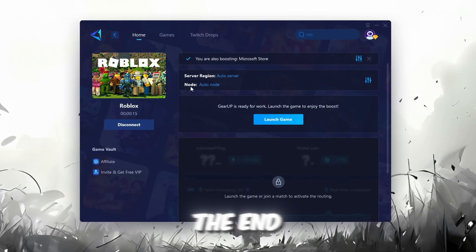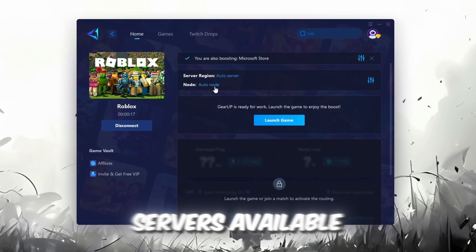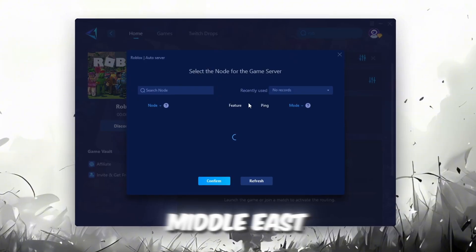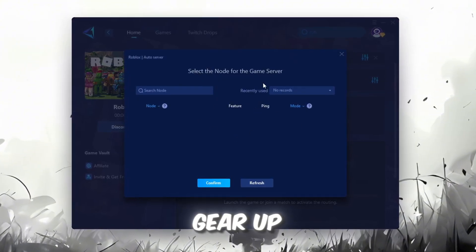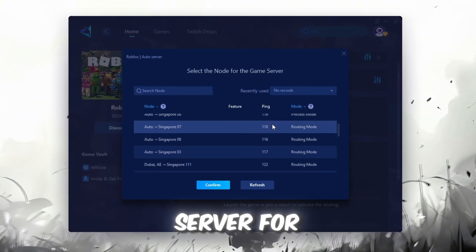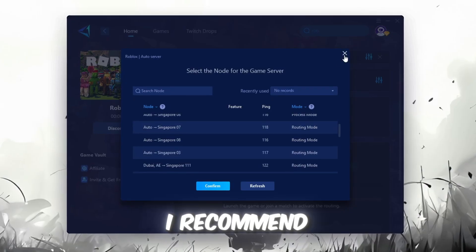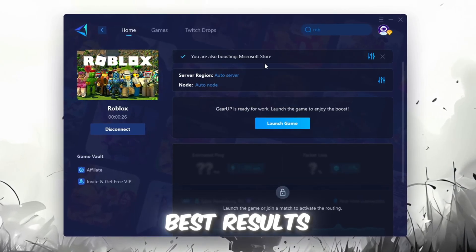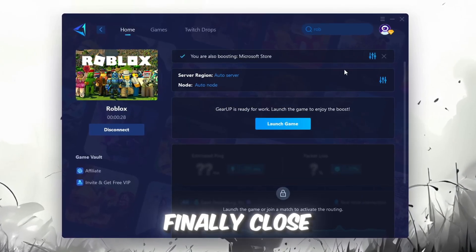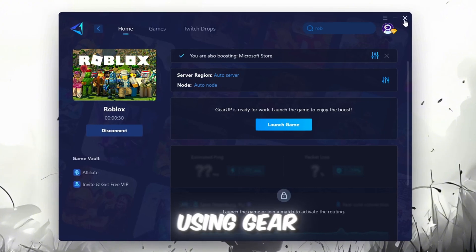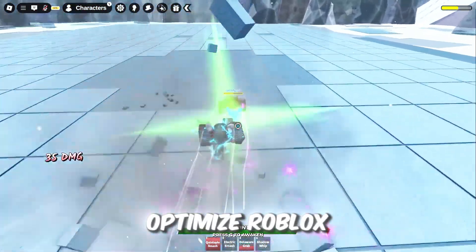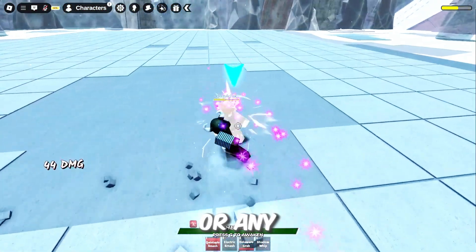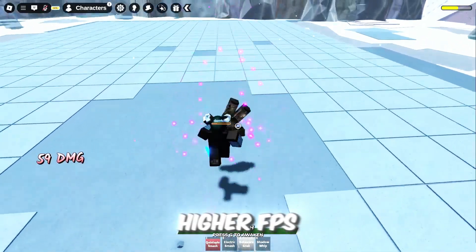Now go to the End tab where you'll see a list of servers available in the Middle East. Choose the nearest one or let Gear Up automatically pick the best server for you. I recommend setting it to automatic for the best results. Finally, close the window and launch your game using Gear Up Booster. This will help you optimize Roblox or any other game for lower ping and higher FPS.